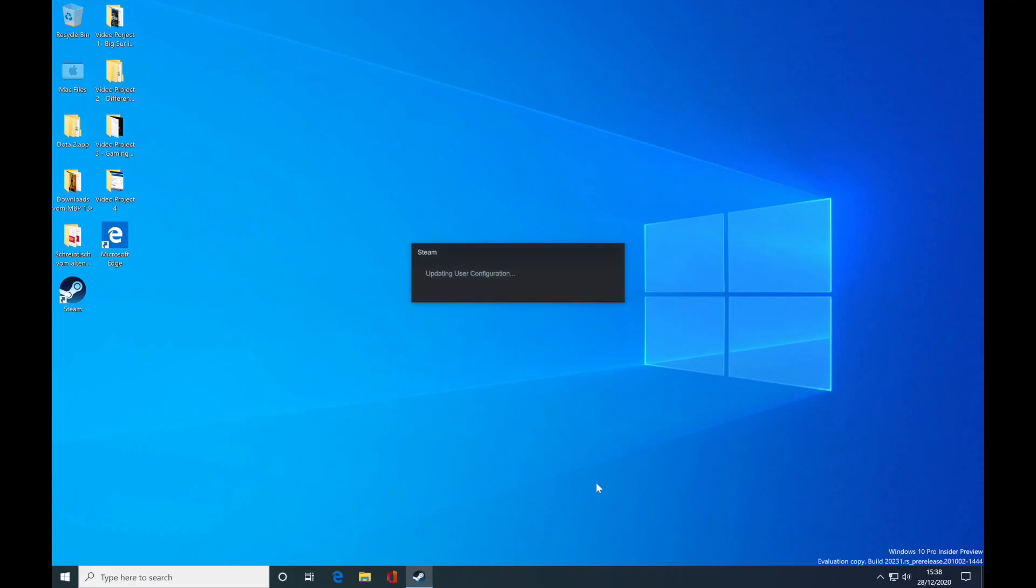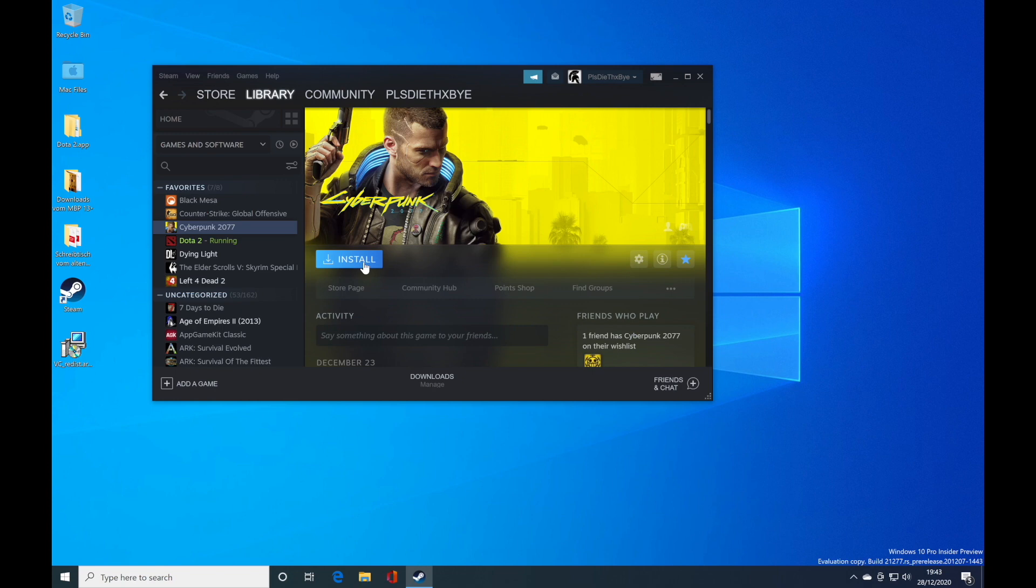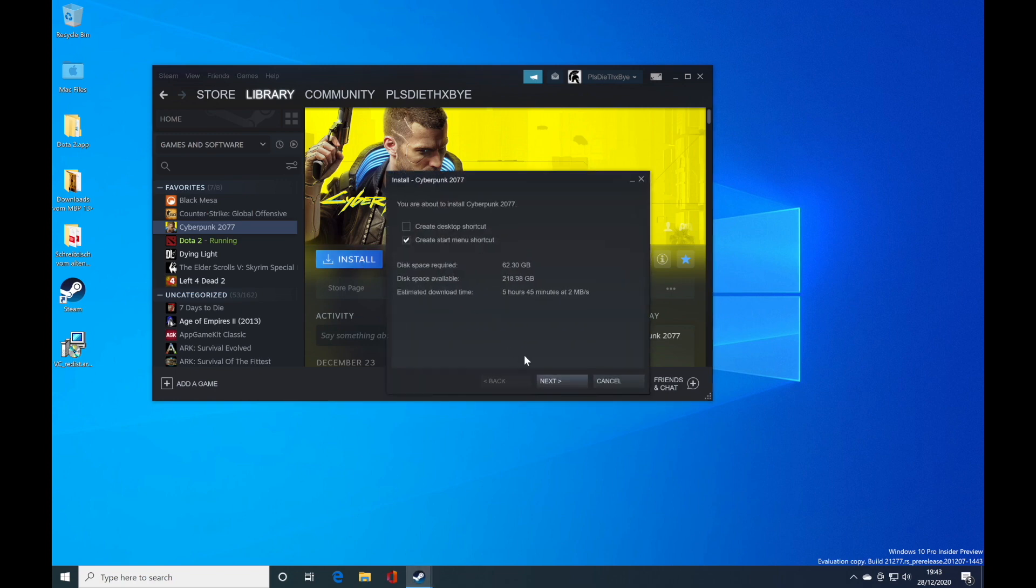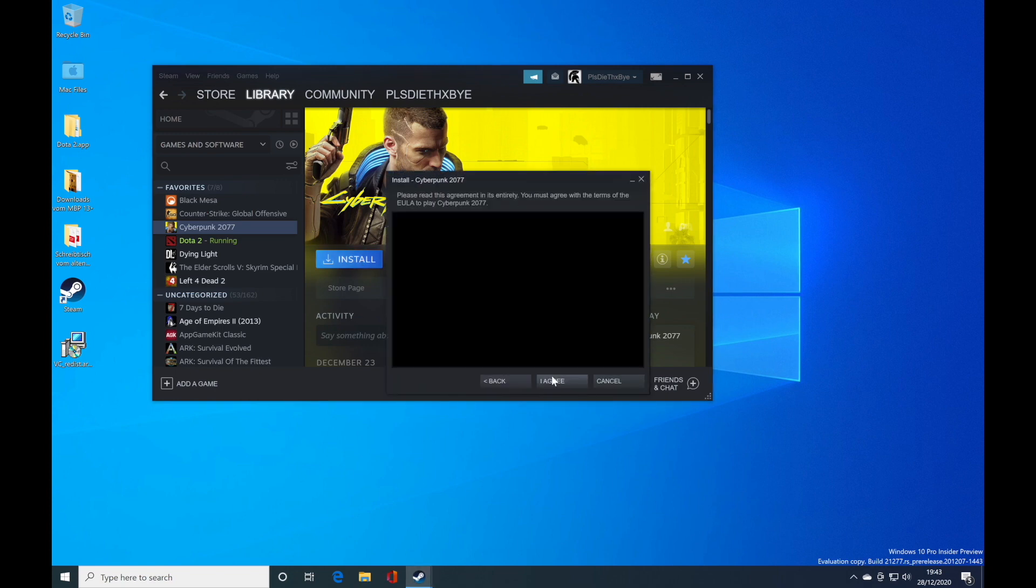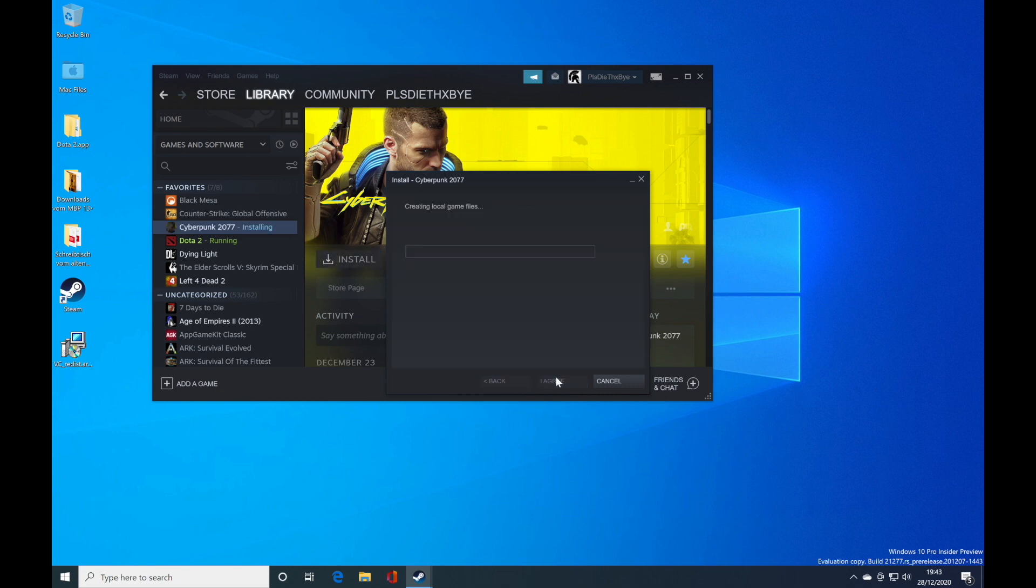I'm gonna show you more about the games in the next video. I'm just gonna show you that here's now Cyberpunk 2077. I can install it like a normal Windows PC. It's gonna be installing the game.